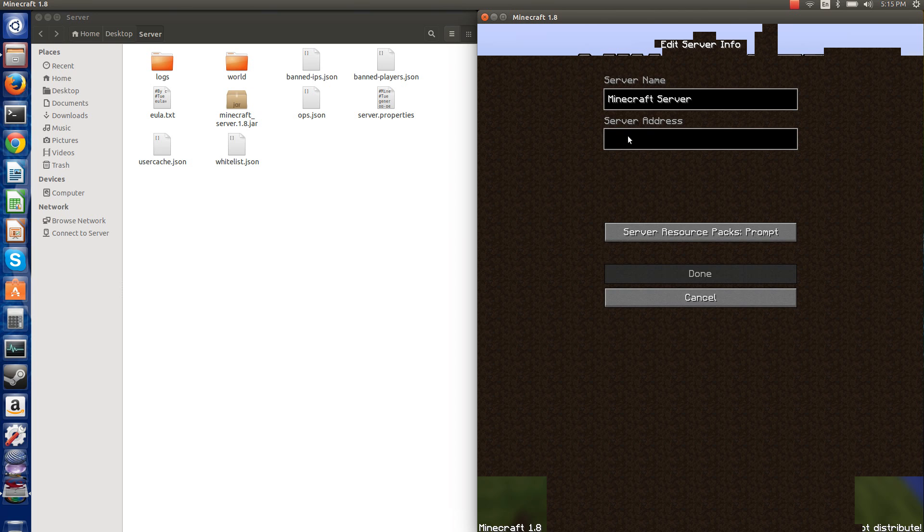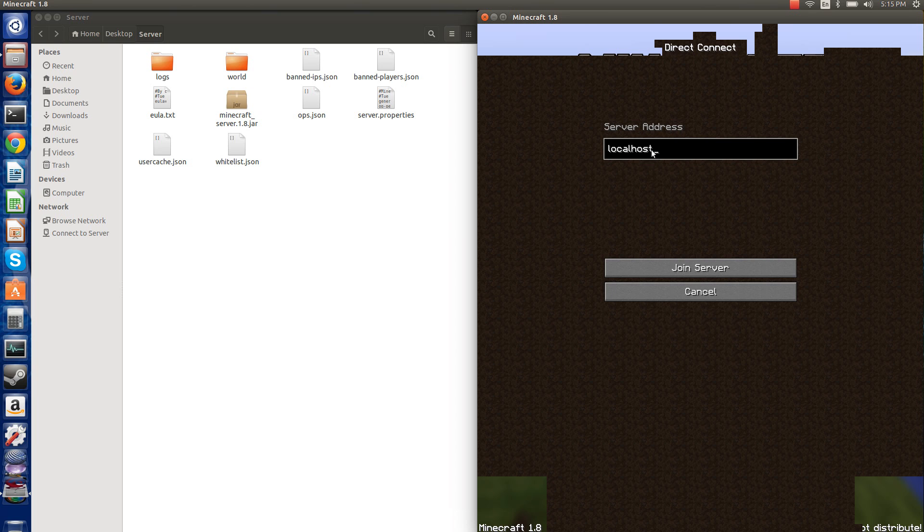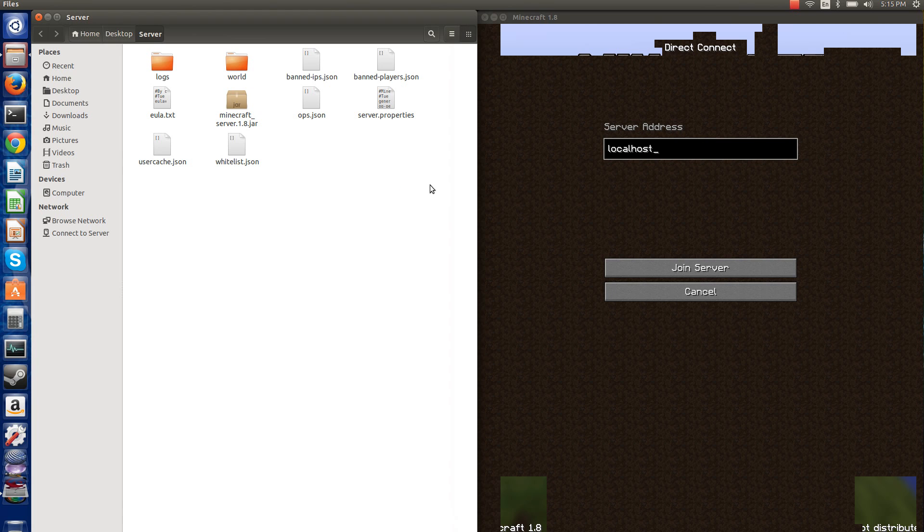colon 25565. It's just IP address colon 25565. If you want to change the 25565,